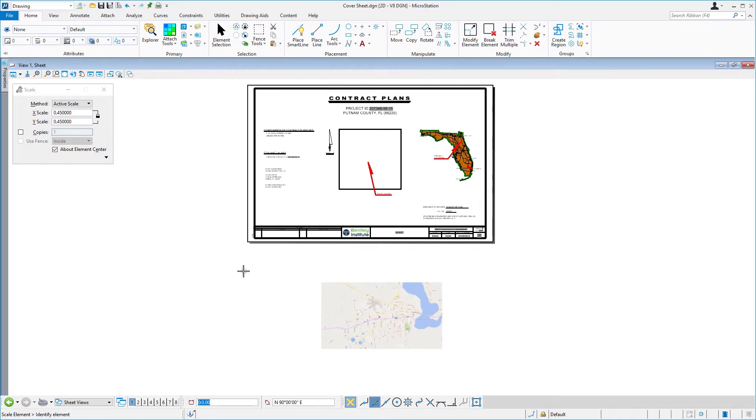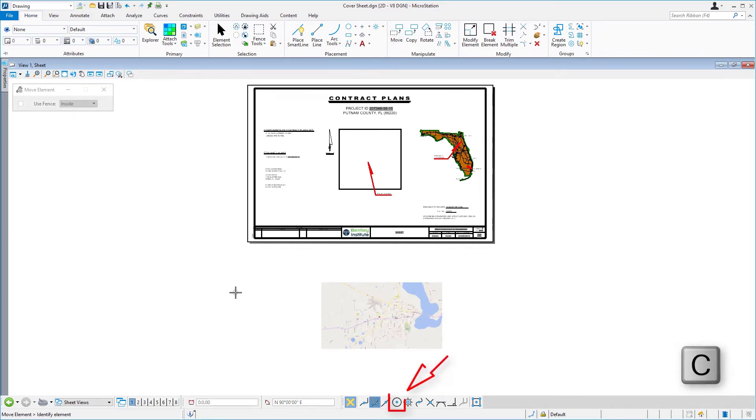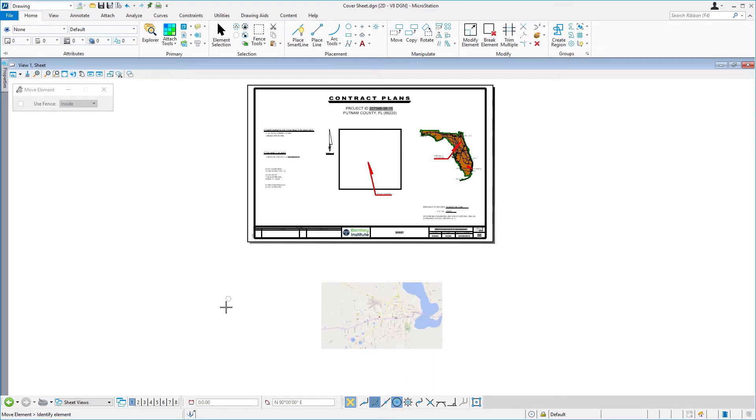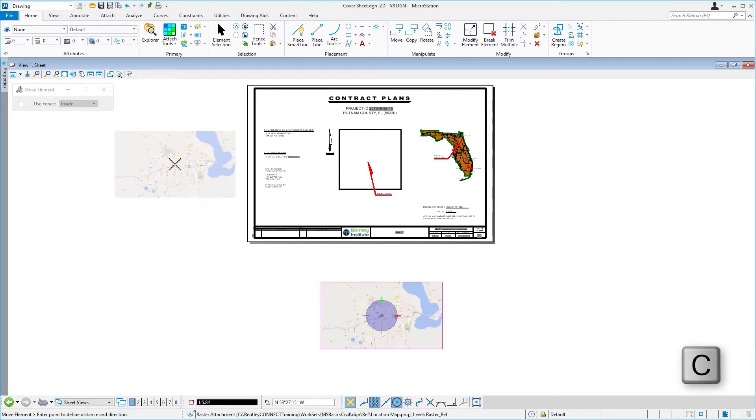Make the move tool active. Bring your cursor into the view, press the C on the keyboard. This will invoke the AccuDraw shortcut center snap. Then, identify the raster along the perimeter. Press the C again on your keyboard.